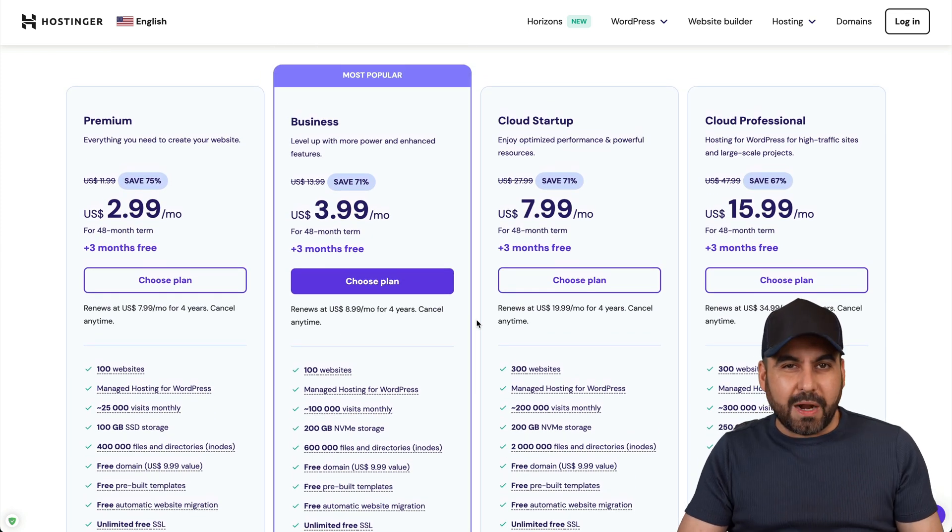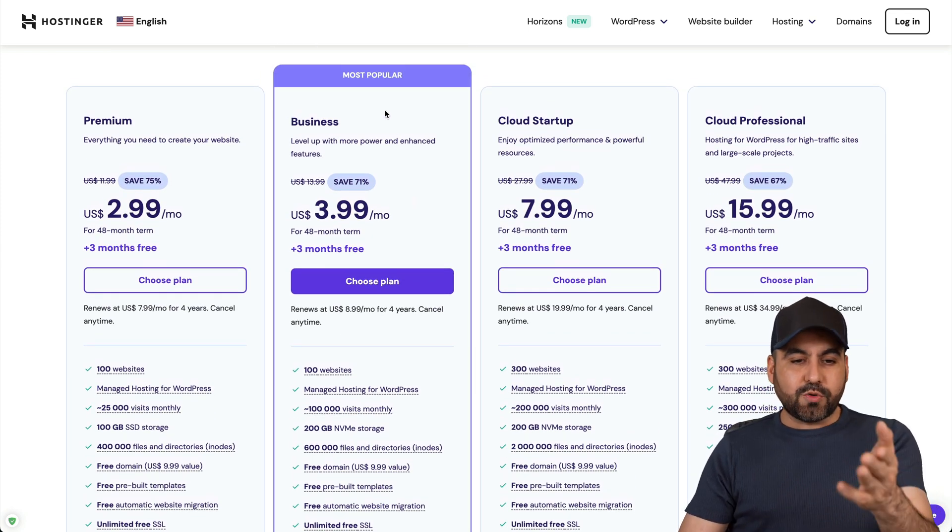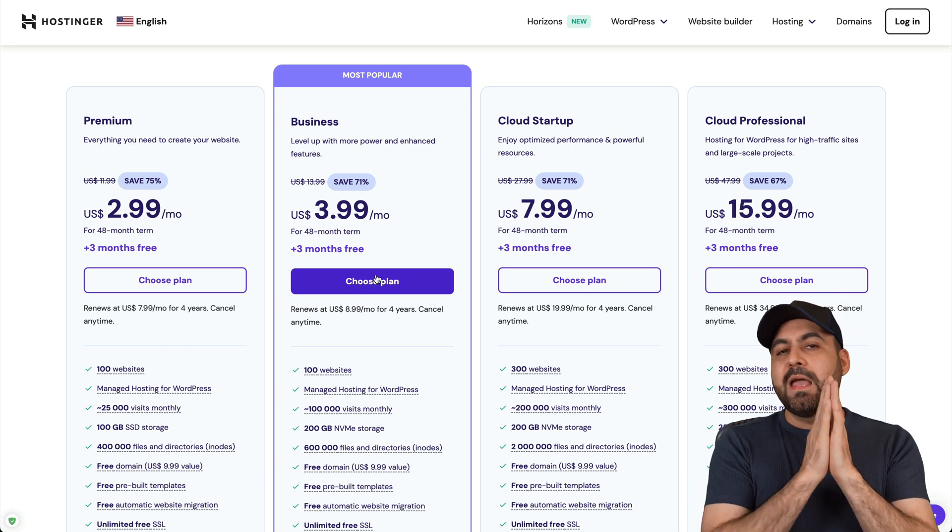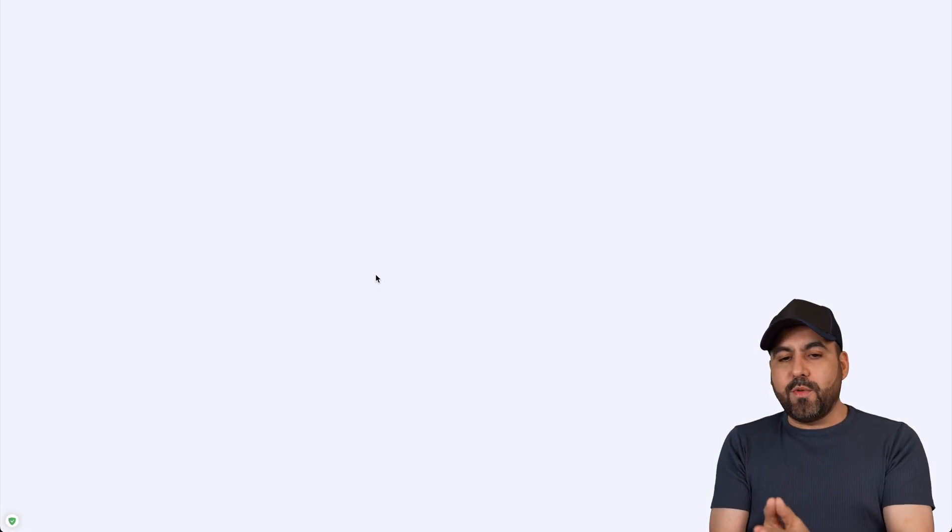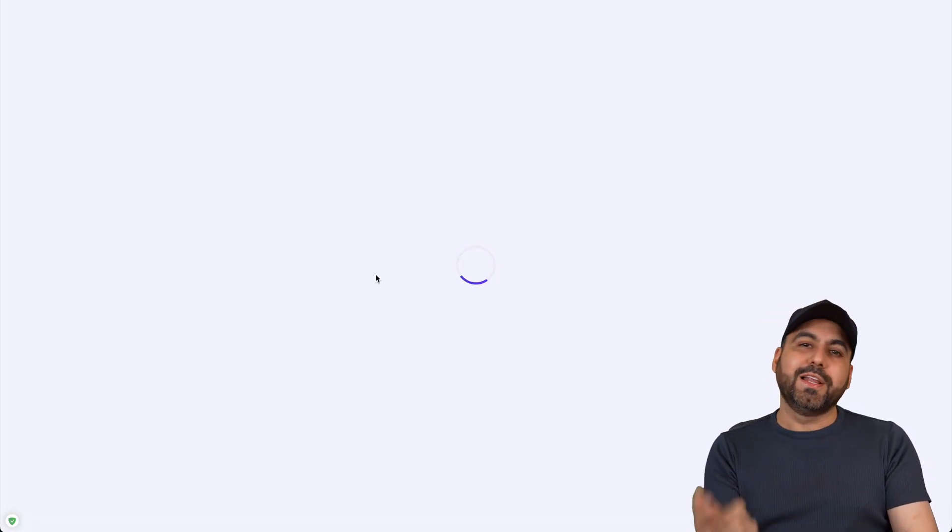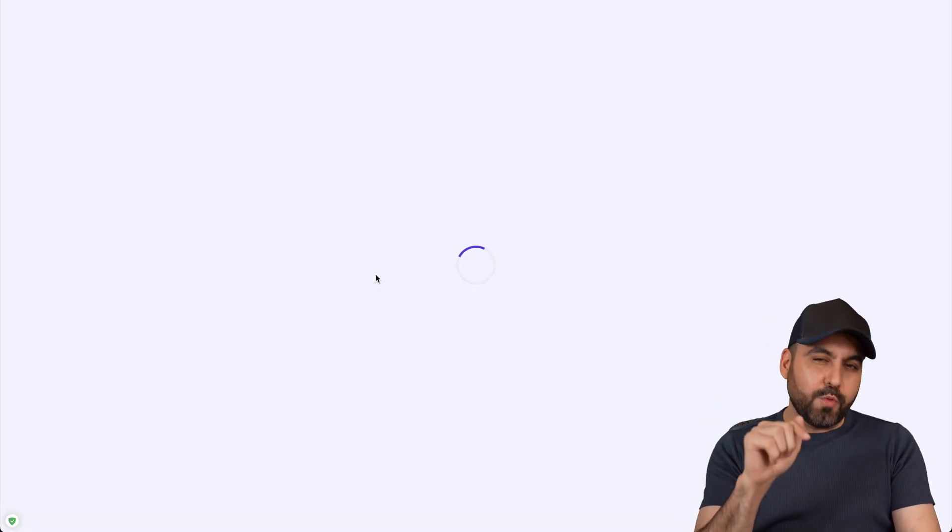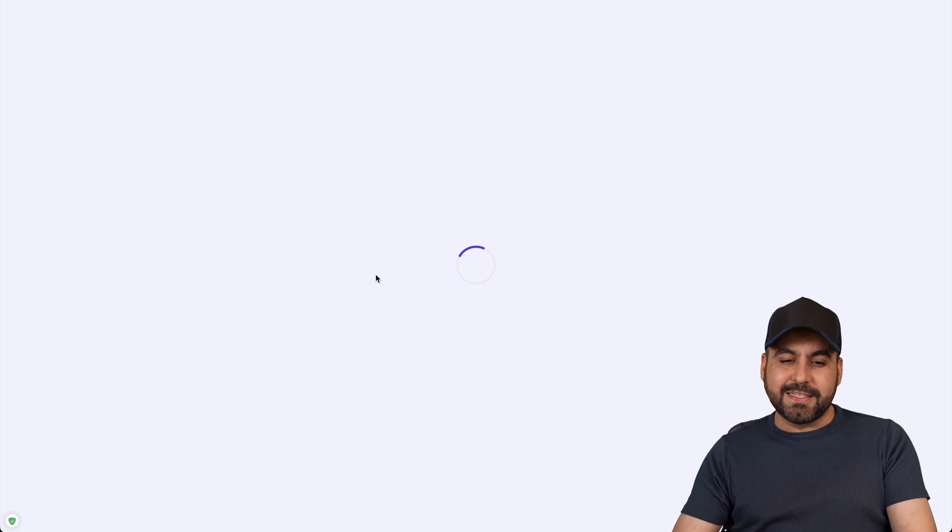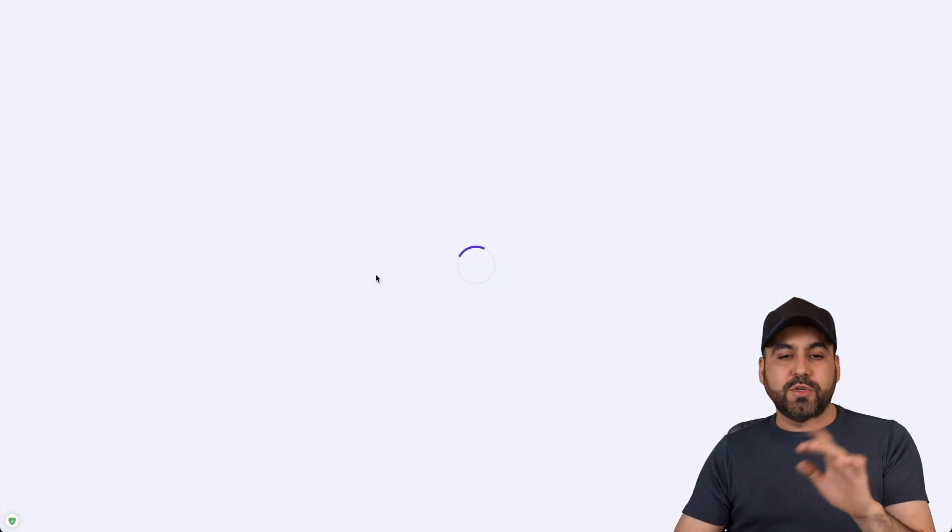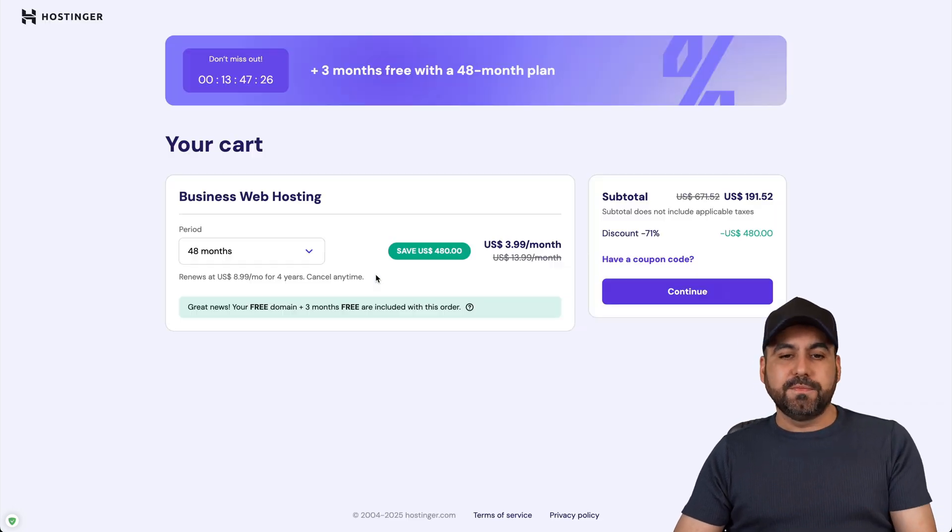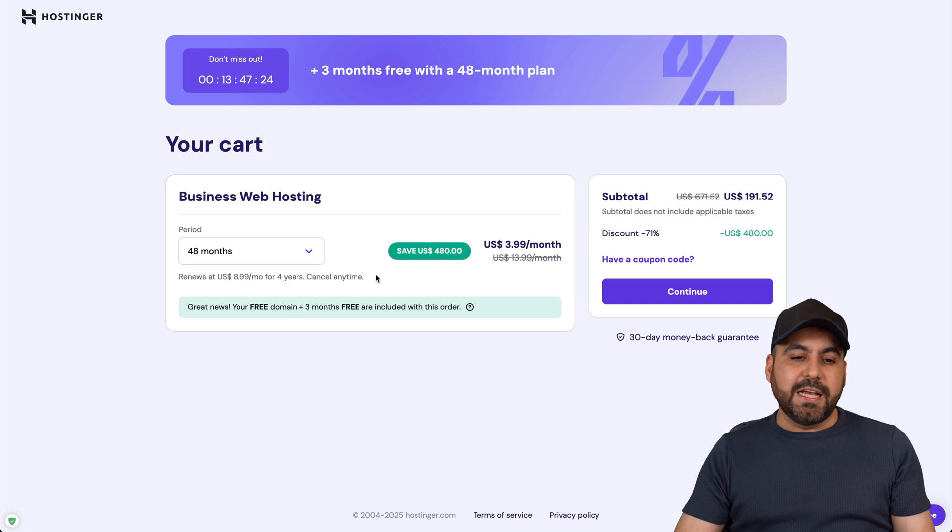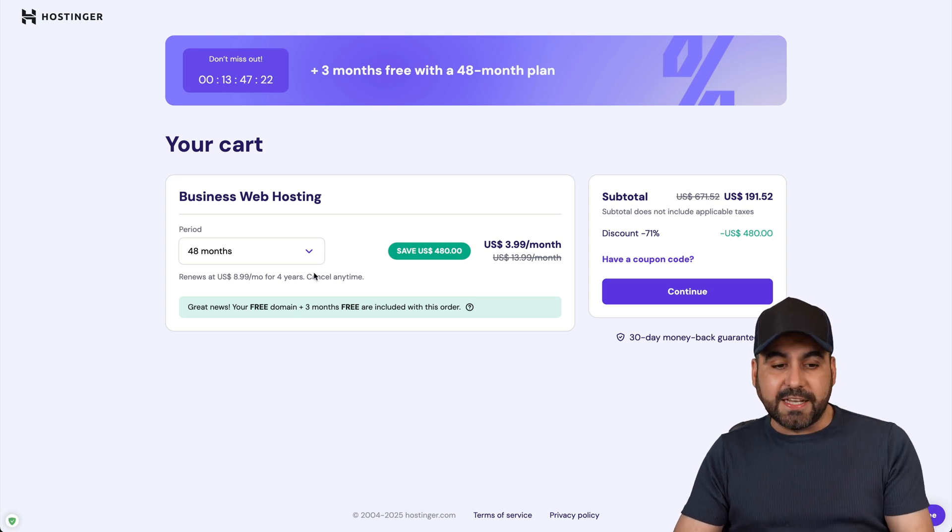Let's grab this one which is the most popular plan. I'm going to choose that one and we're going to see how much is the total, and we're going to use the coupon code to add the discount. The first thing that Hostinger is going to ask you is how many months do you want to pay in advance.